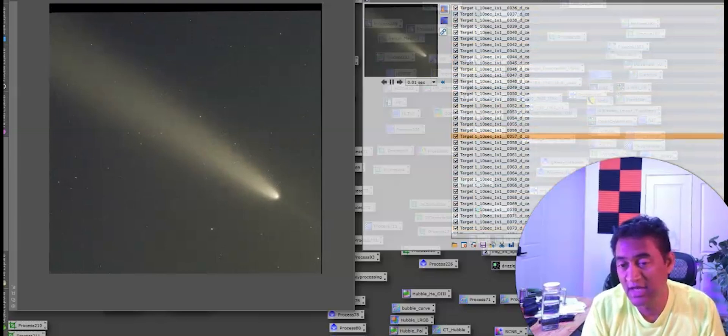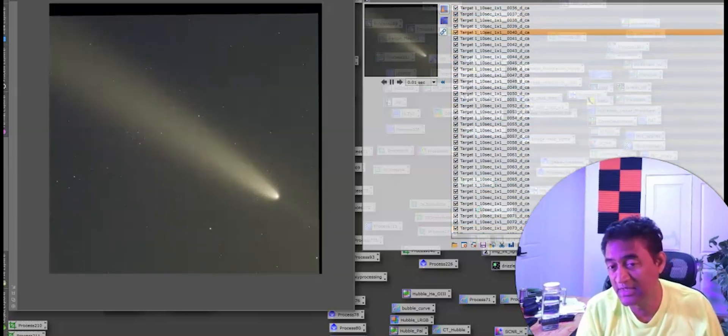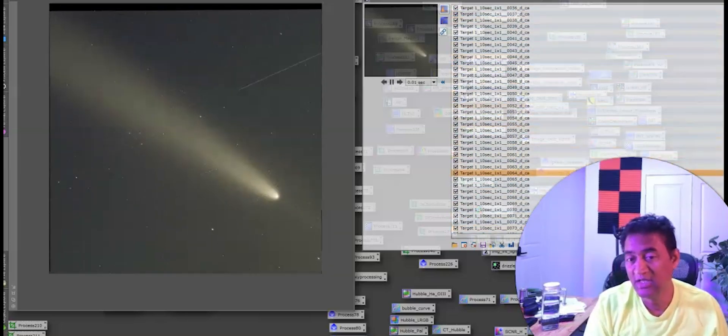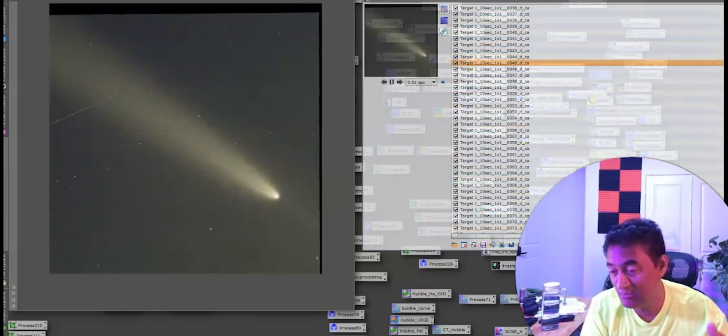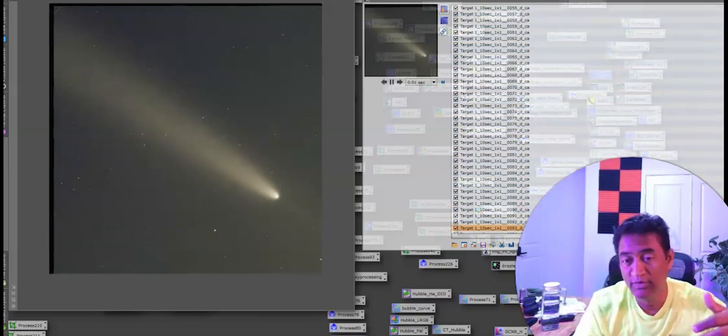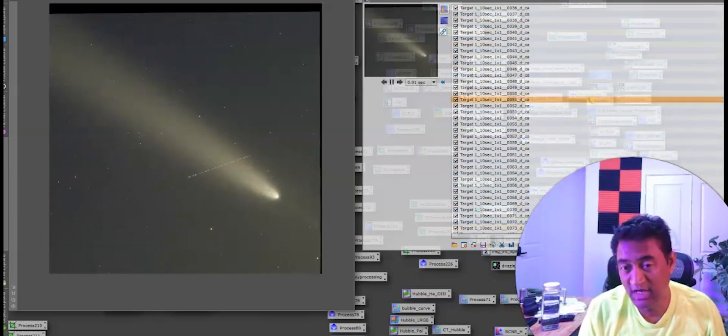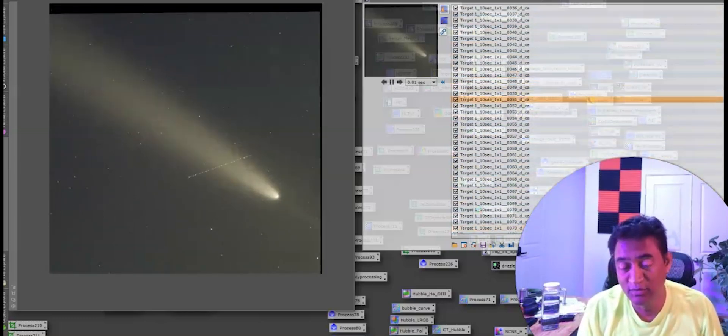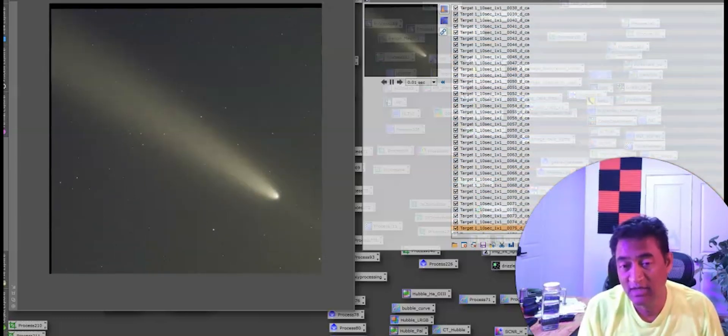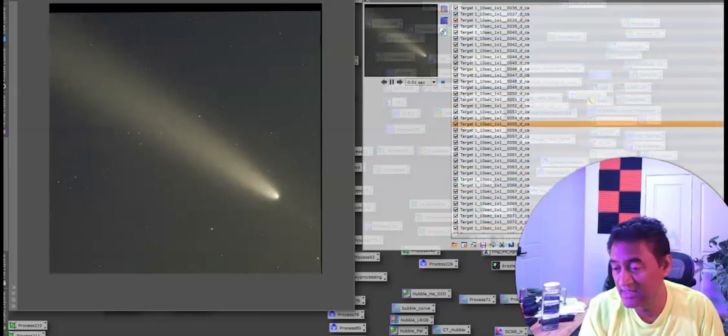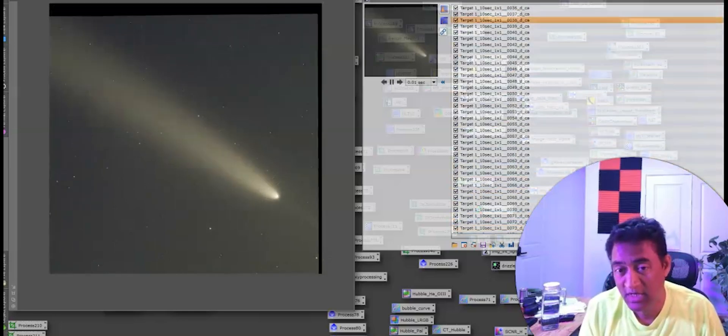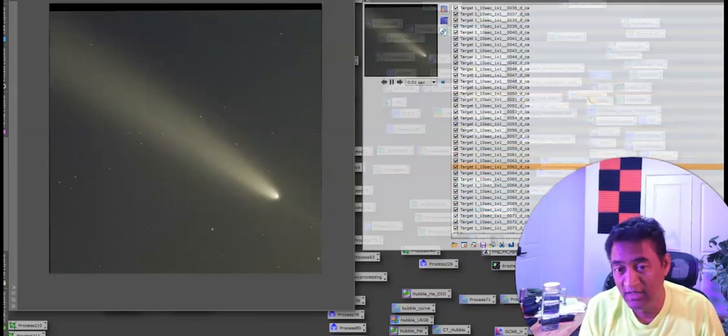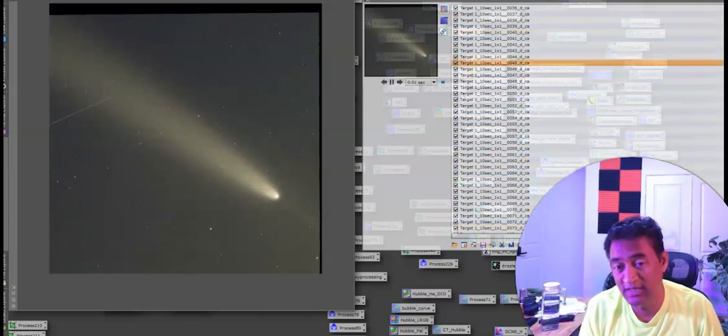I just did a star alignment. I did not process the pictures. Just to see if the stars are not moving, I can see the comet moving in front of the stars. That came out really great. These are 10 second images of the comet, and this comet is really bright.